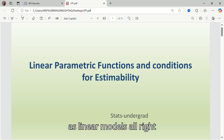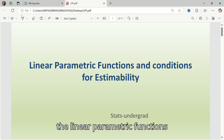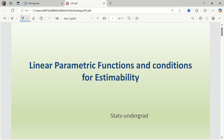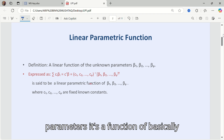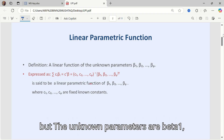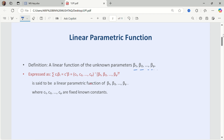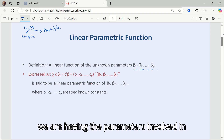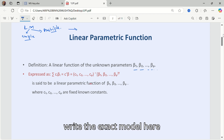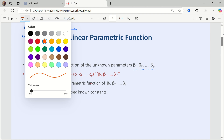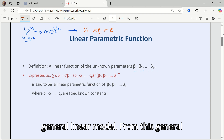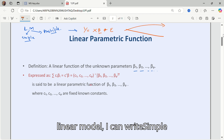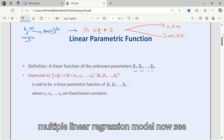Starting with linear parametric functions — what is a linear parametric function? A linear parametric function is a function of the unknown parameters. The unknown parameters are beta 1, beta 2, up to beta P. Whenever we have a linear model, simple or multiple, we have parameters involved. The general linear model is: y equals X-beta plus epsilon error.